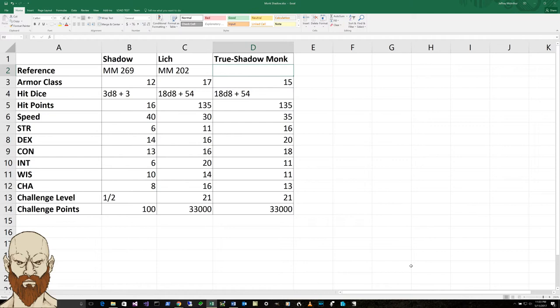But he's resistant because he's inherited the resistance from the shadow to acid, cold, fire, lightning, thunder, bludgeoning, piercing, and slashing from non-magical weapons. This makes him really kind of nasty in combat.